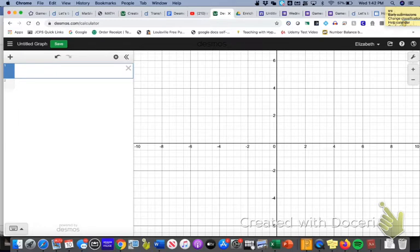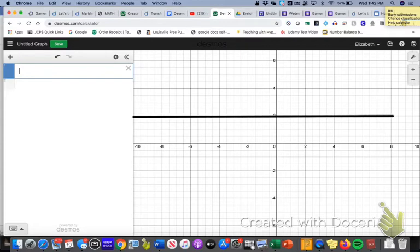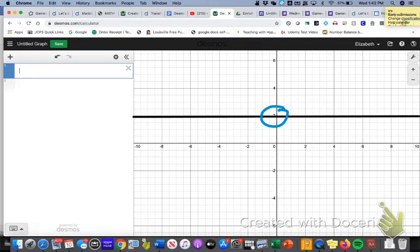I'm going to show you how to make a horizontal line first. As a review, horizontal is going that direction. I want to make a horizontal line that is going through the 2 on the y-axis.